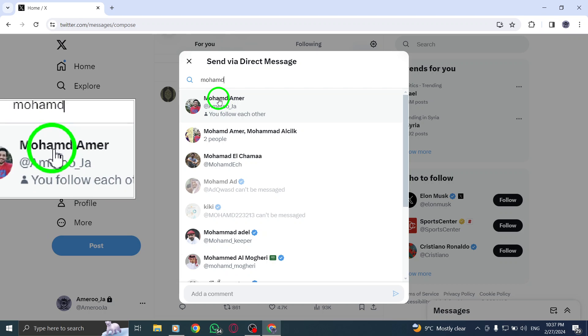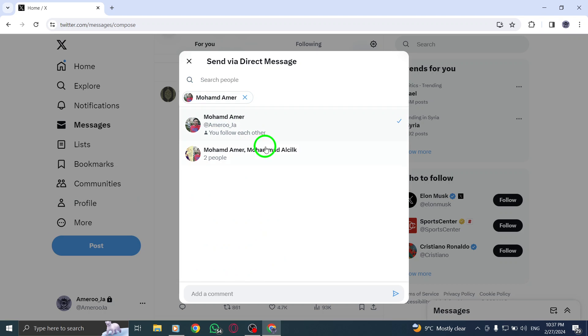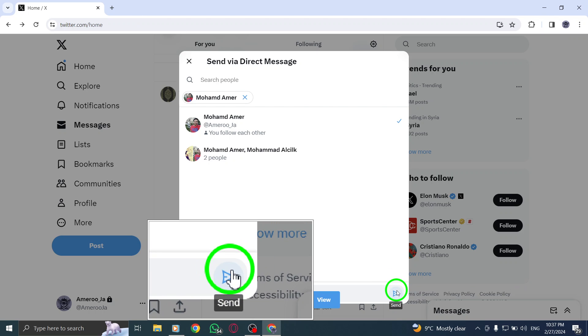Once you've entered the recipient's name, it's time to click on the Send button to dispatch the post via direct message.